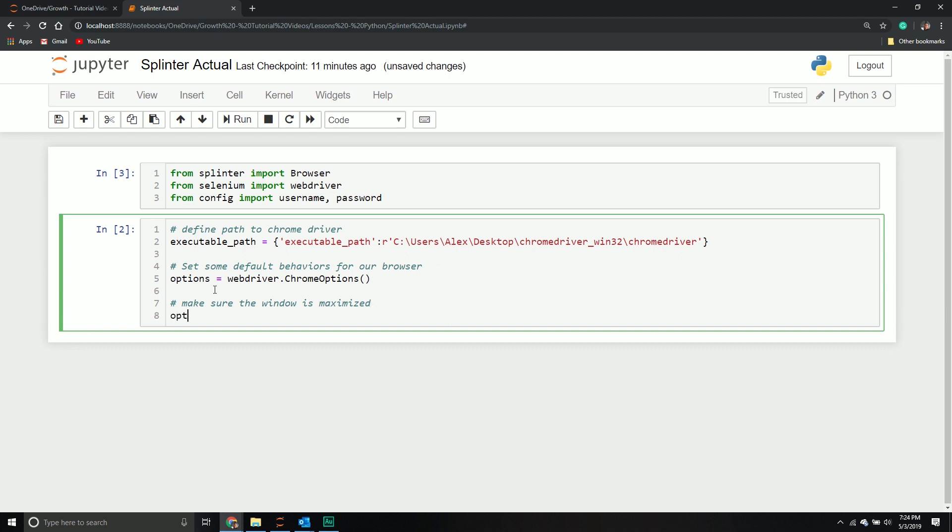The first thing I want to do is make sure my window is maximized. We're going to call our options variable, call the add argument method, and then it's a command line argument: dash dash start dash maximized, just like that.